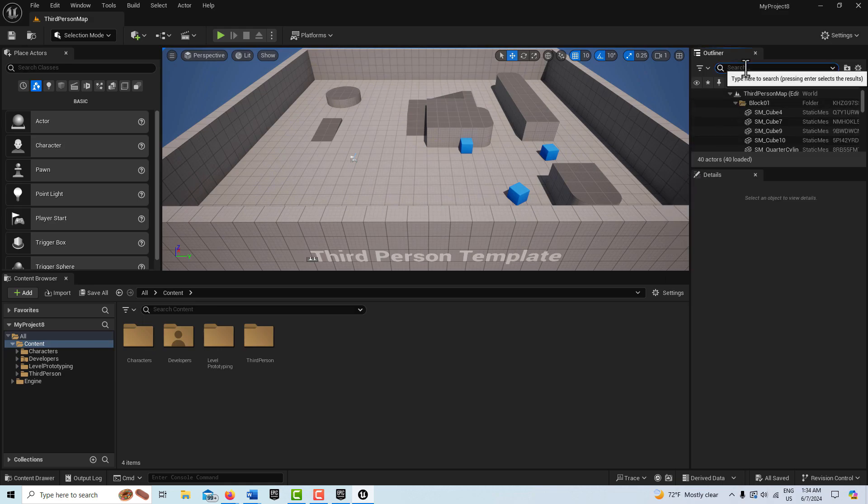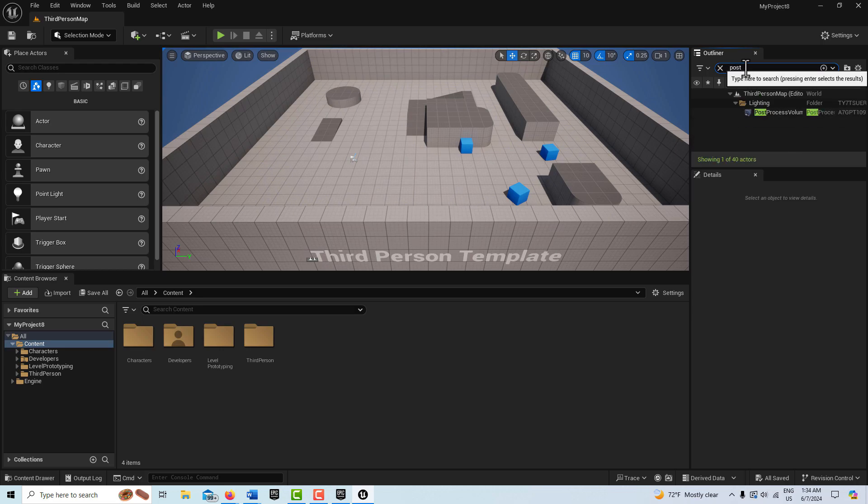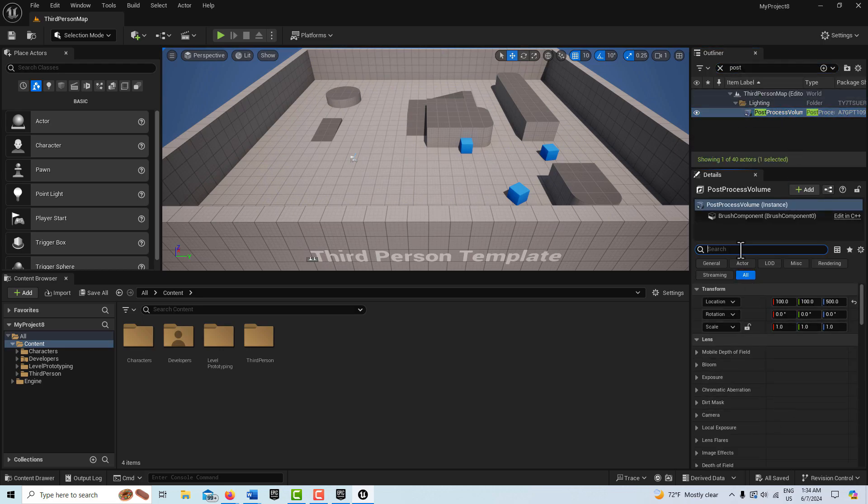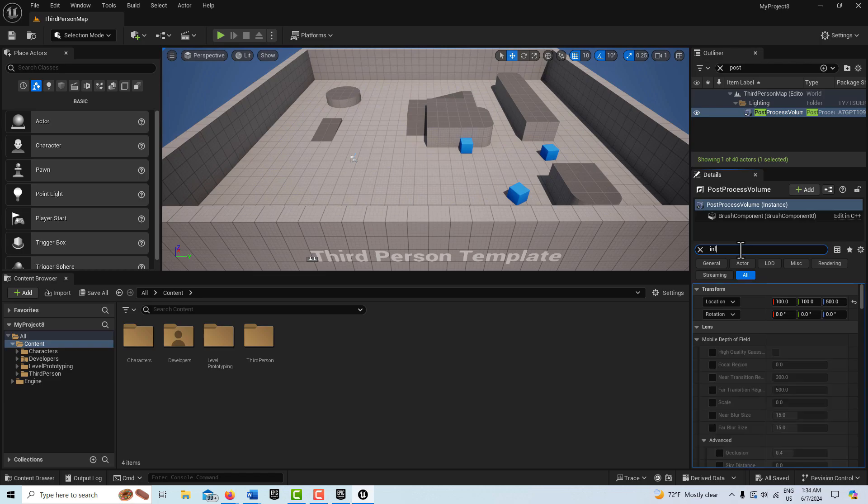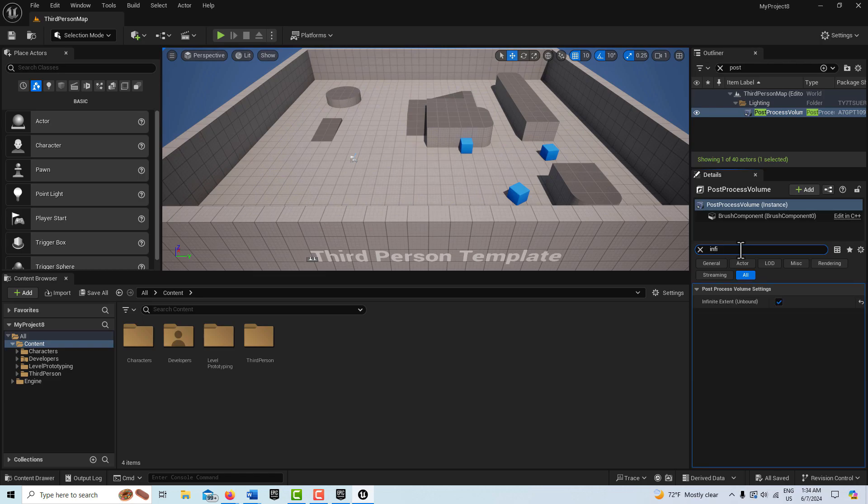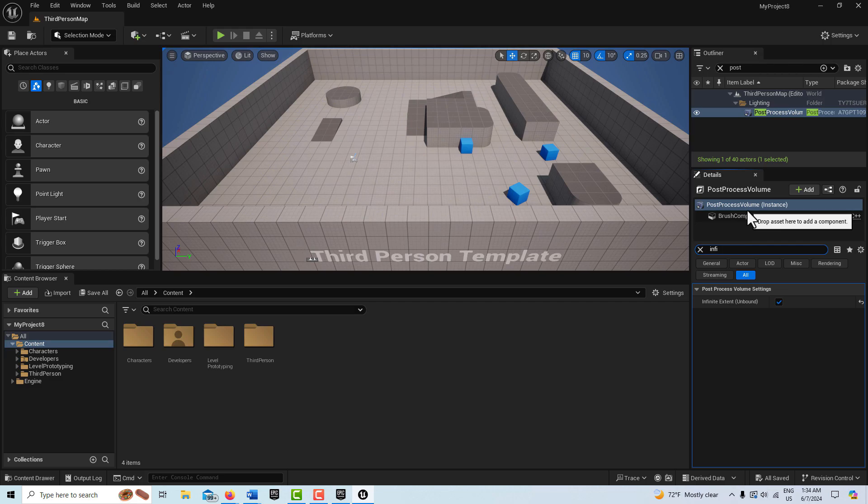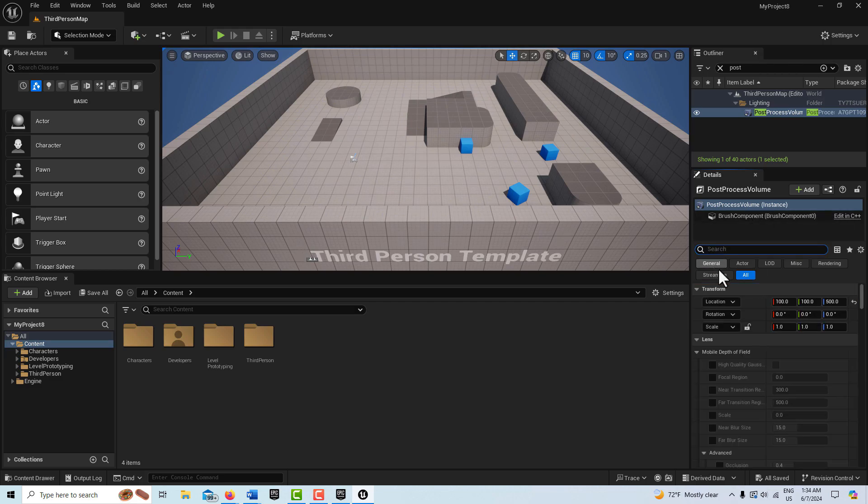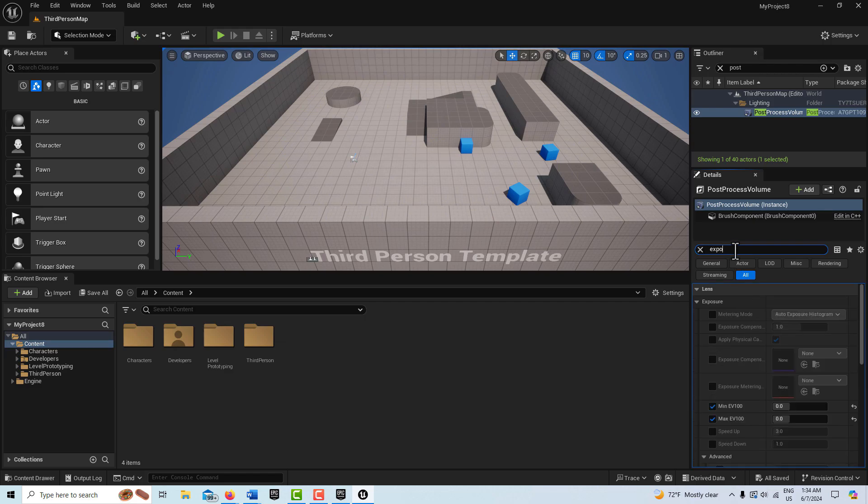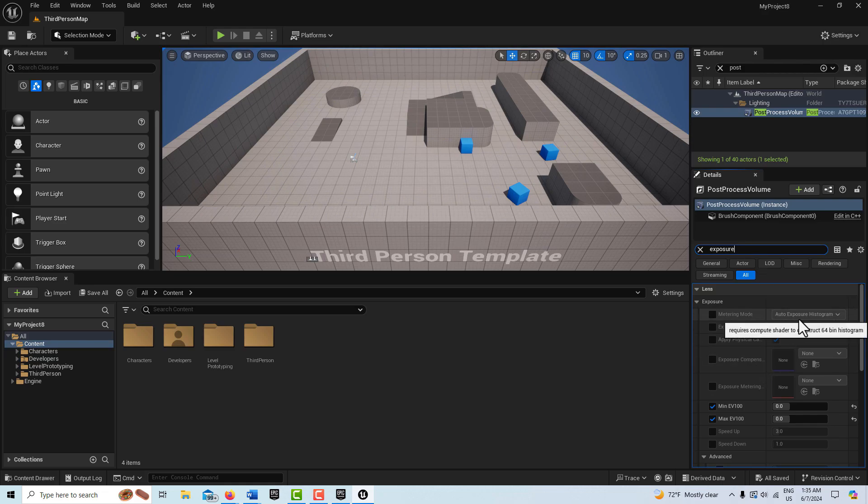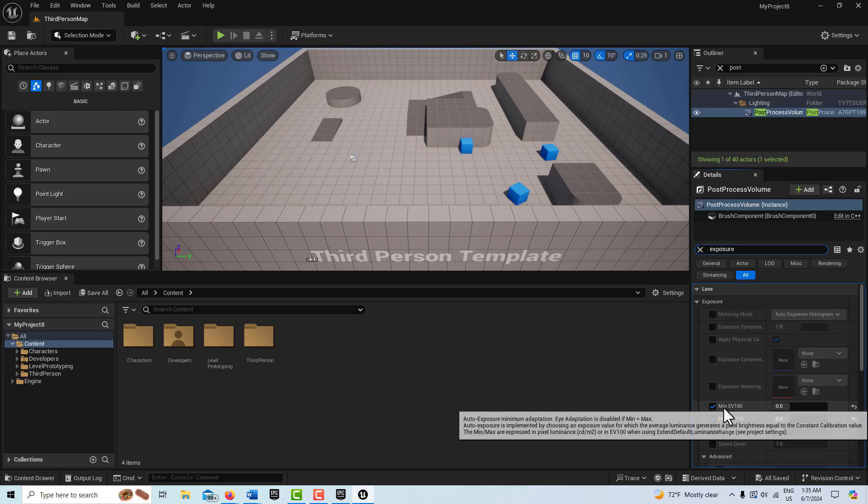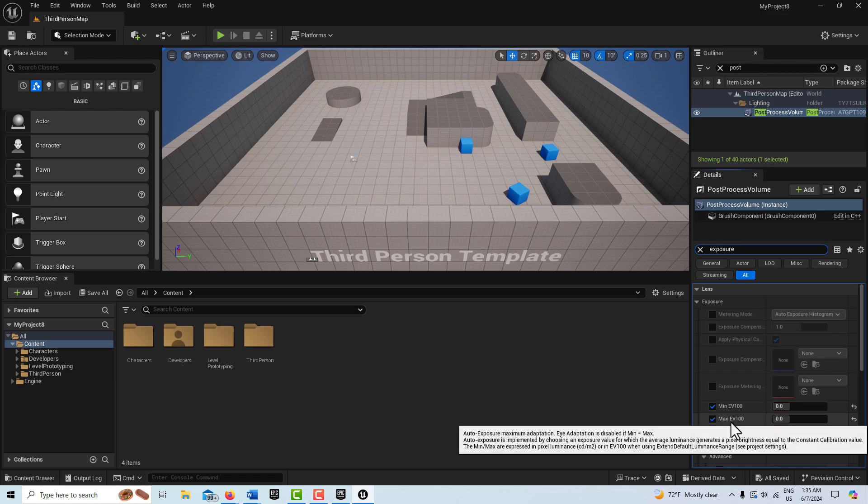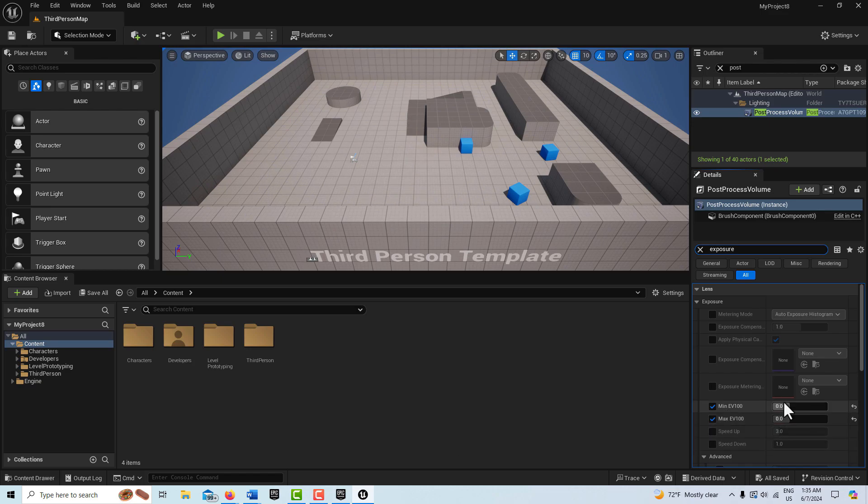I wanted to show you, we're in the third person template. It comes with a post process volume already in it. The first thing you can search for is something called infinite extent unbound. This means that this post process volume is affecting our entire scene. That's already set by default. Now within this post process volume, you can almost think of this as your game settings. You'll see here that auto exposure is triggered, but because these min and max values equal each other, it's disabled.